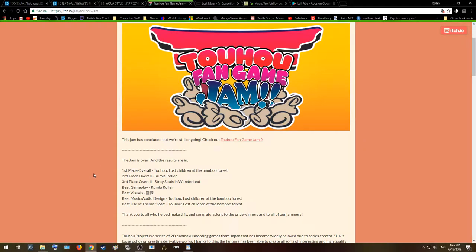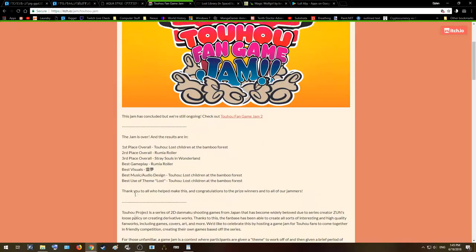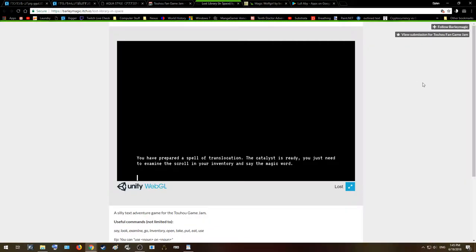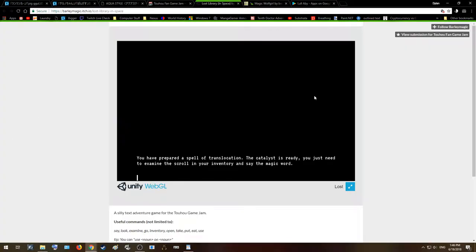The Game Jam is essentially a contest where you're given a theme and everyone makes a game based off of that theme, and they're only given like three days or so. The theme for around January of 2018, like around the beginning of this year, was Touhou. And so this person, the creator Barley Magic, made a game called Lost Library. So yeah, let's get started.